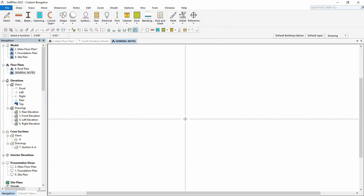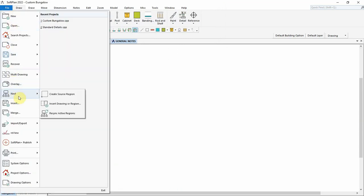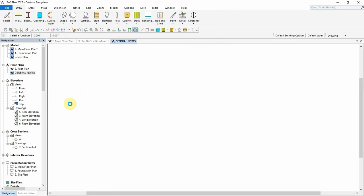To add the nested region, again select File, Nest, Insert Drawing or Region.